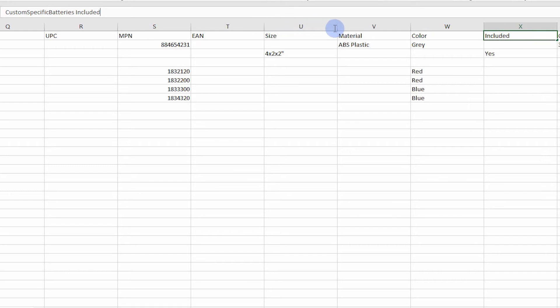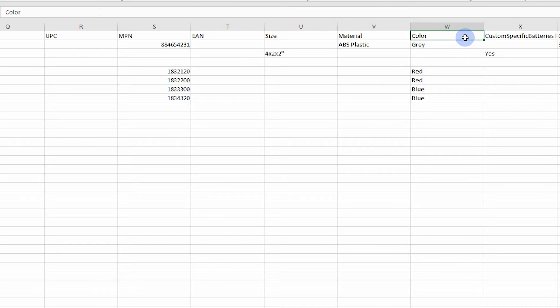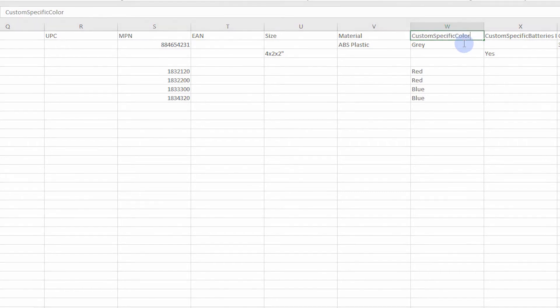Custom item specifics are also used when a country's eBay site spells item specifics differently. For example, if publishing to the UK eBay site, the color field will not import correctly. Instead, the custom specific field with colour will need to be used.